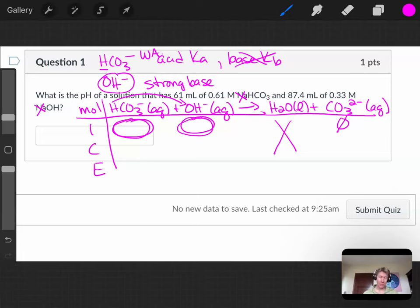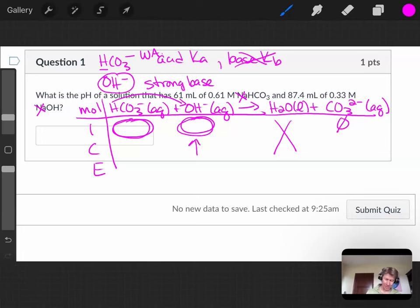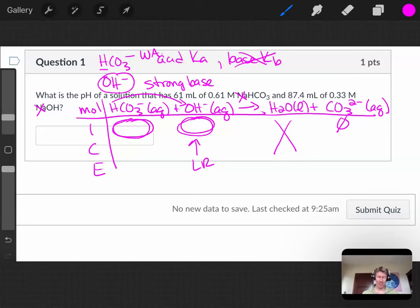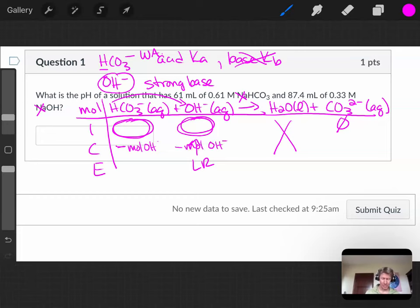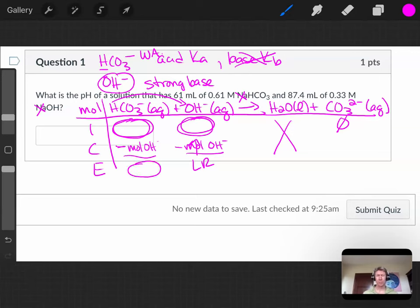And in this one, you're going to have one of two cases. In one case, you run out of hydroxide, so hydroxide will be the limiting reactant. In that case, you're going to subtract off all of the moles of hydroxide. And that's what this case is, by the way. You're going to subtract off whatever moles of hydroxide there are, and you're going to be left with some moles of your bicarbonate ion.